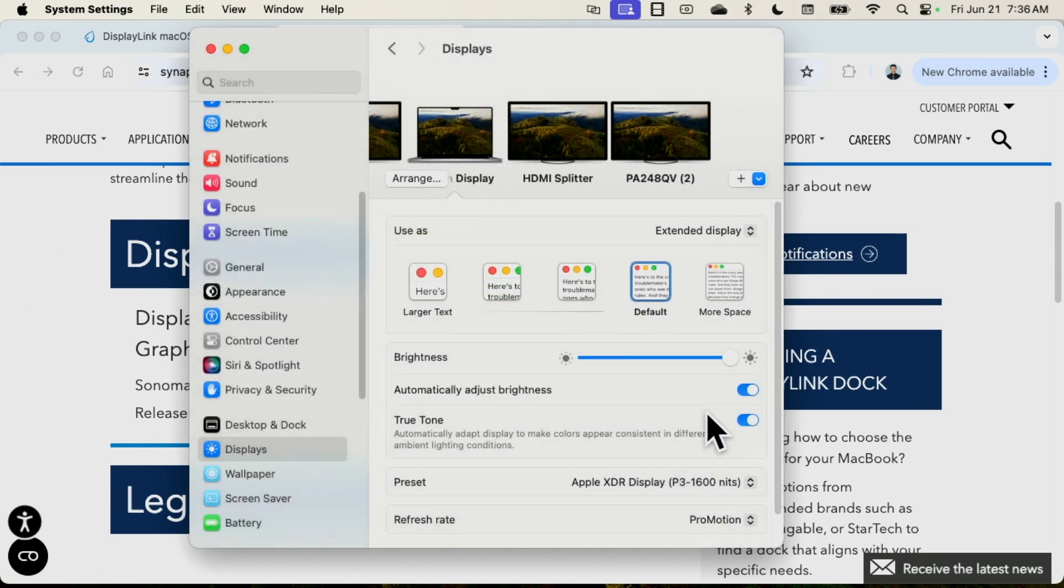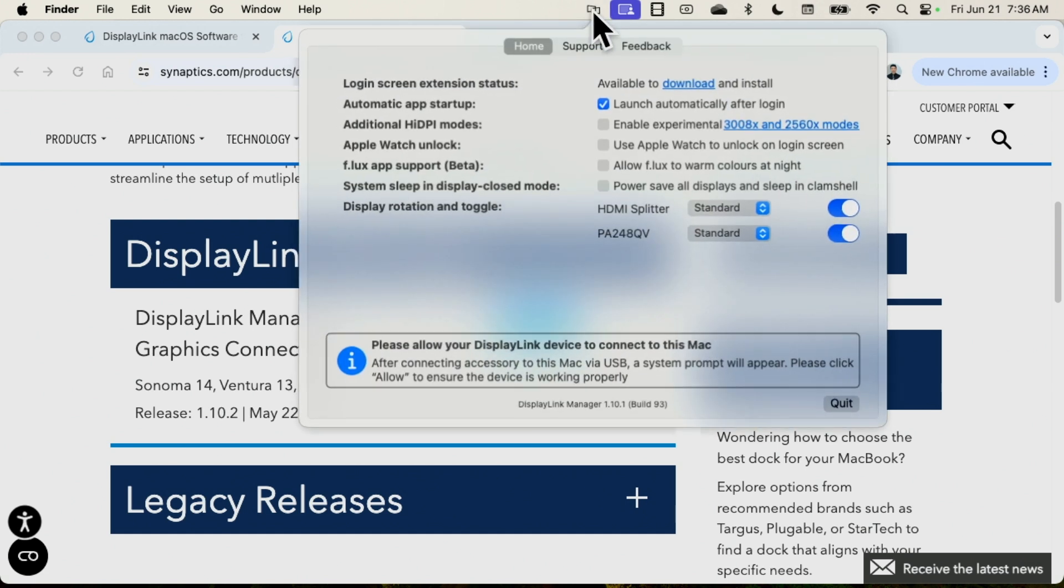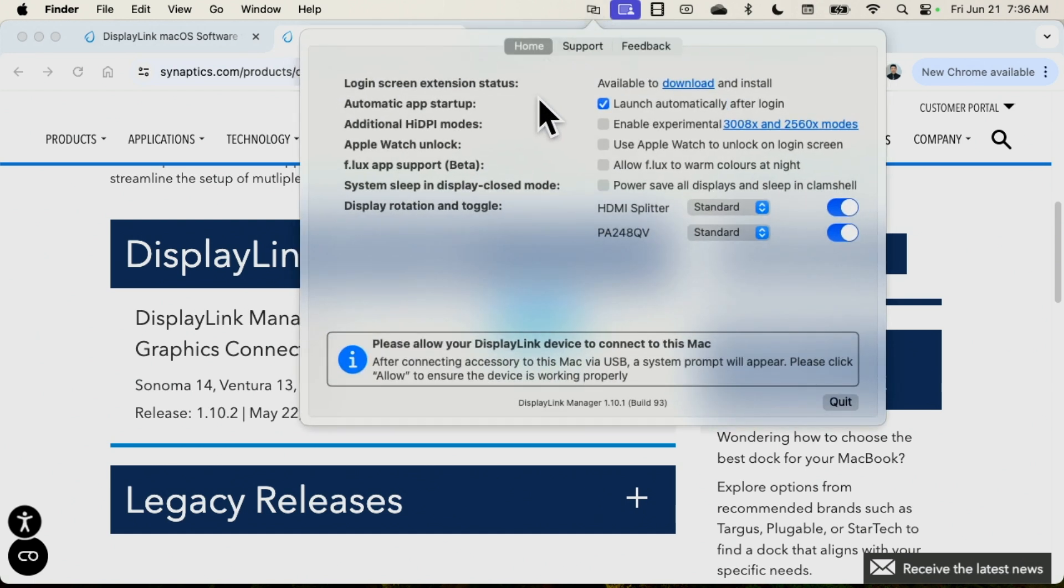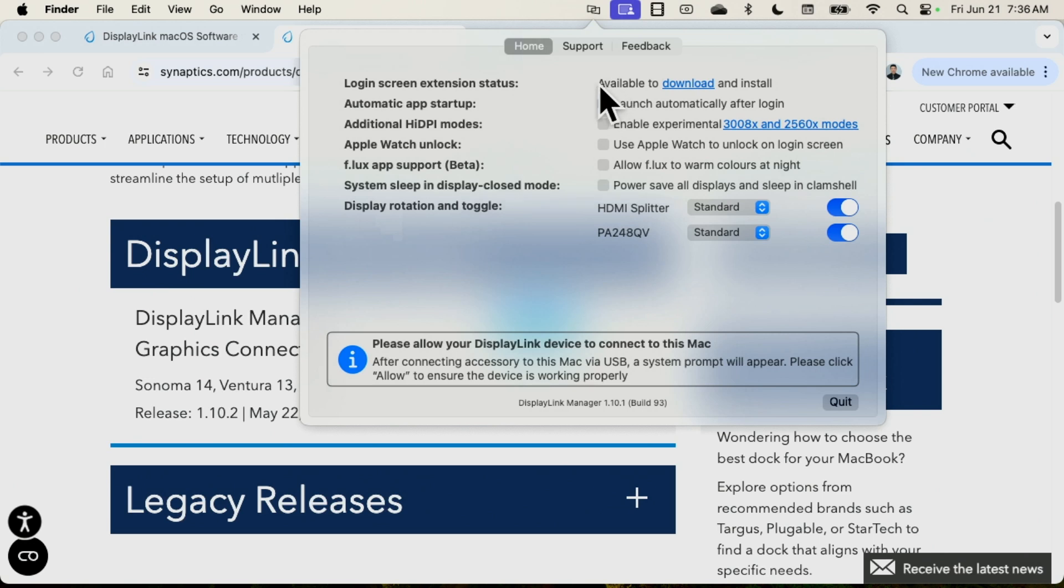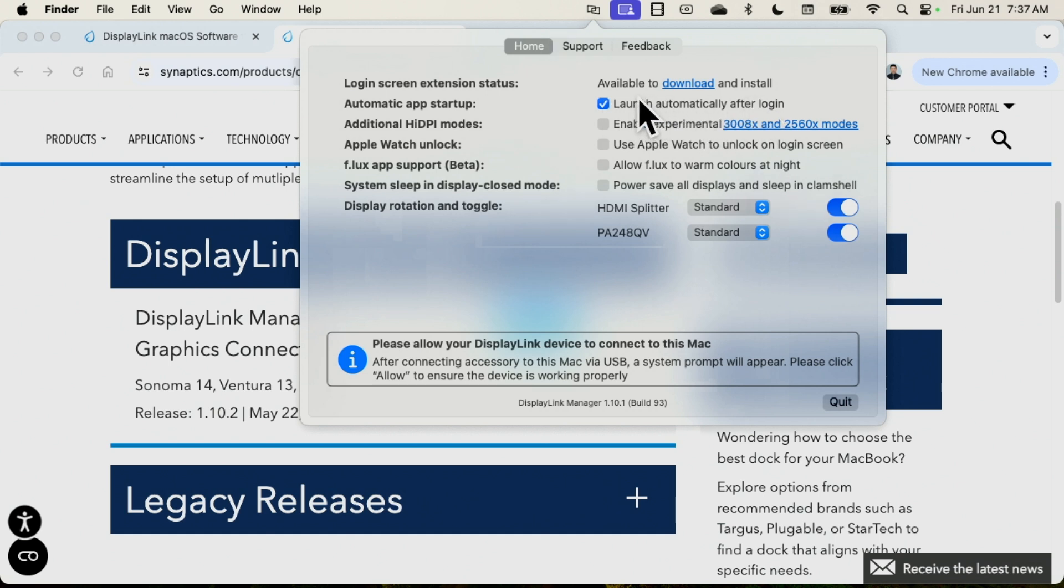Let me show you this software here that manages everything. This is the DisplayLink Manager. You just need to download this from the website, it's free to download. Usually what you have to do is just install the software and it pops up a message, just click here, allow to connect and you're good to go. You're going to see your monitors here and also click here, launch automatically after logging. Then I just need to turn everything on and it starts working.